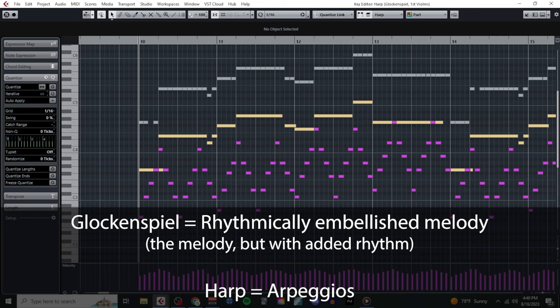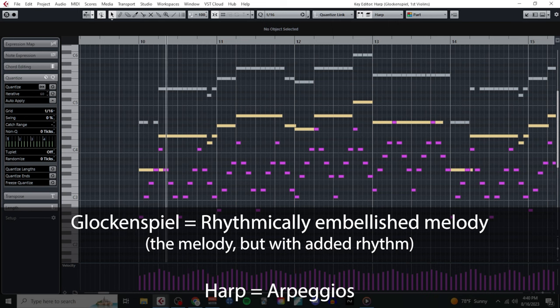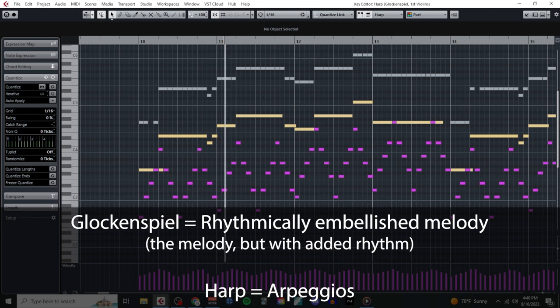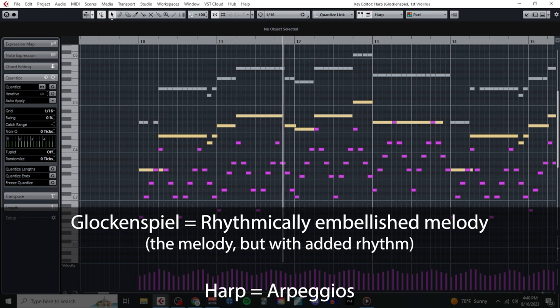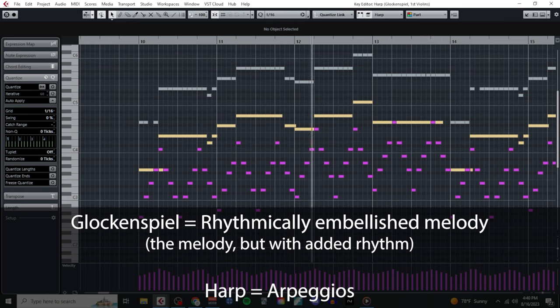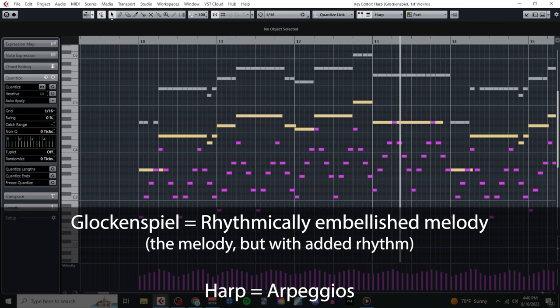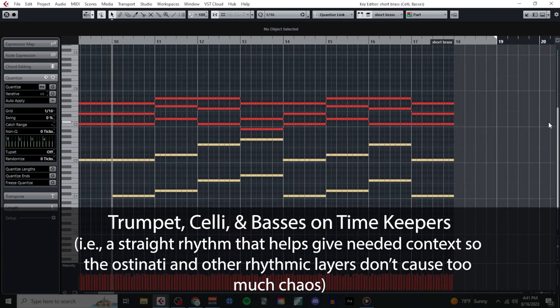In addition to all of this, I also used the glockenspiel to play a rhythmic embellishment of the melody, and the harp on arpeggios to add even more movement and texture.